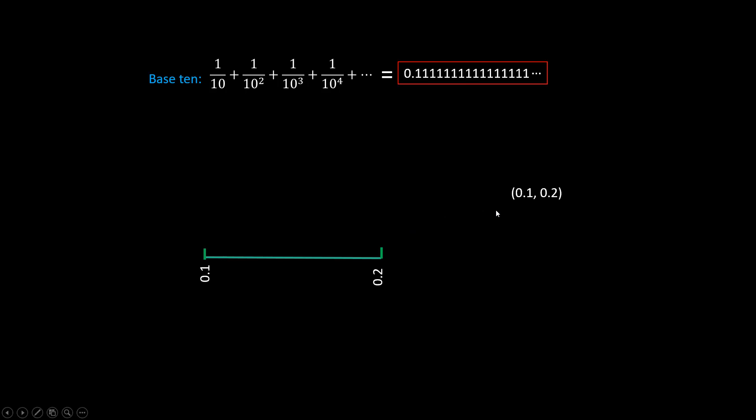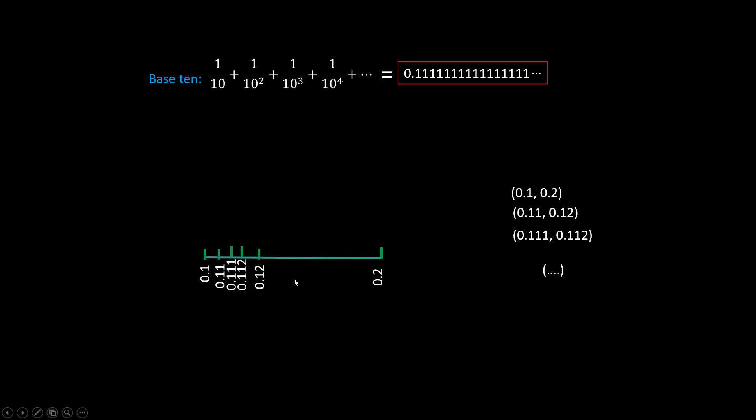Take two decimal places, it's between 0.11 and 0.12, a much narrower range. Taking three decimals, it's between 0.111 and 0.112. So we can imagine as we take more and more decimals, the range will become narrower and narrower. Eventually, it will converge to one point as the limit of this location.